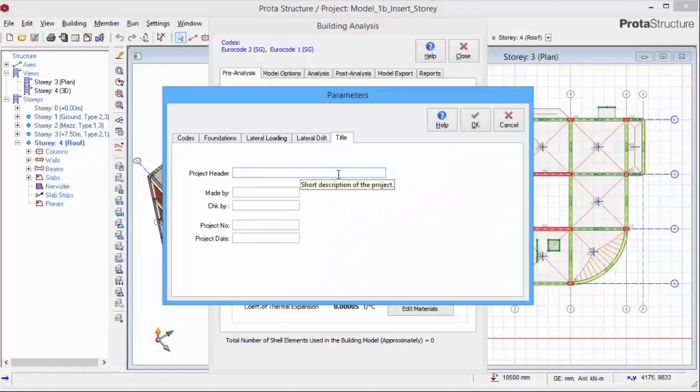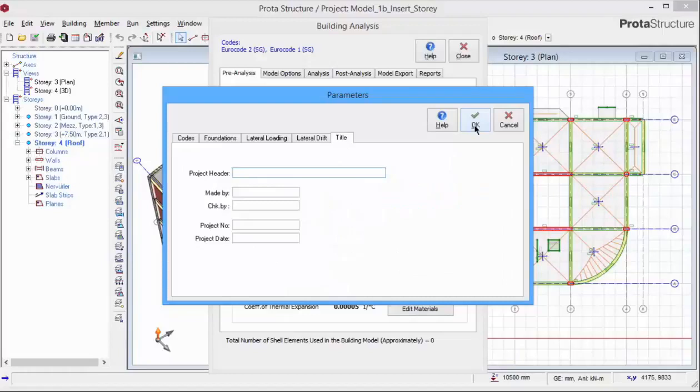The Title tab allows you to enter the project header and also add the basic information of this project. This information will appear in all the reports. Click OK to save and exit these parameters.